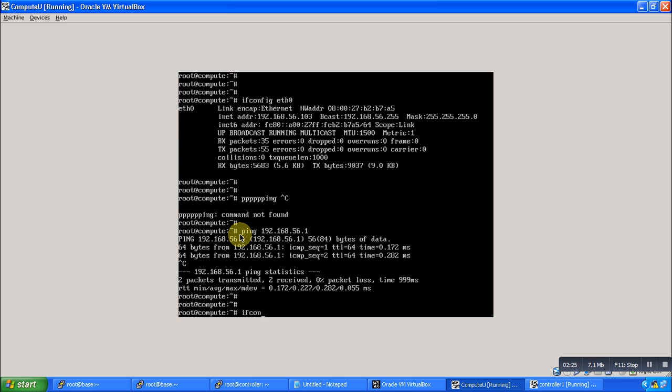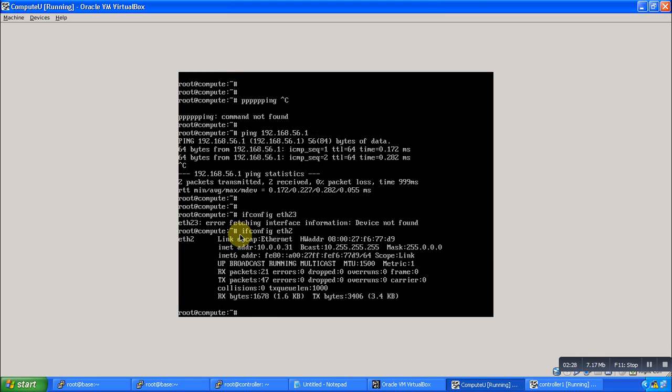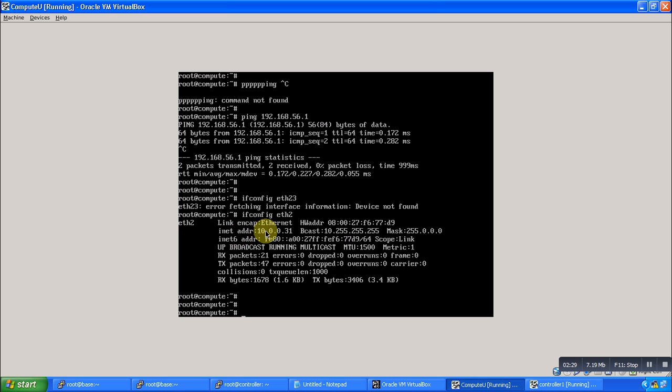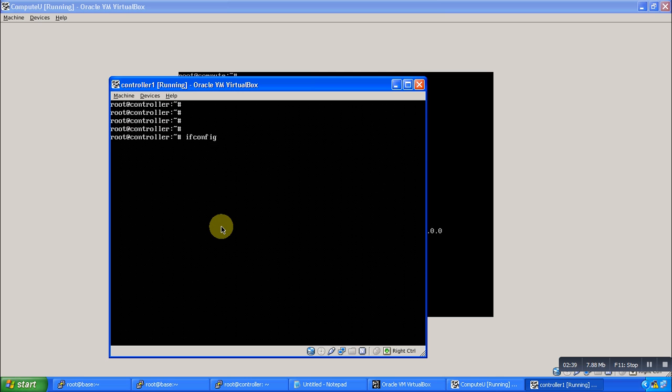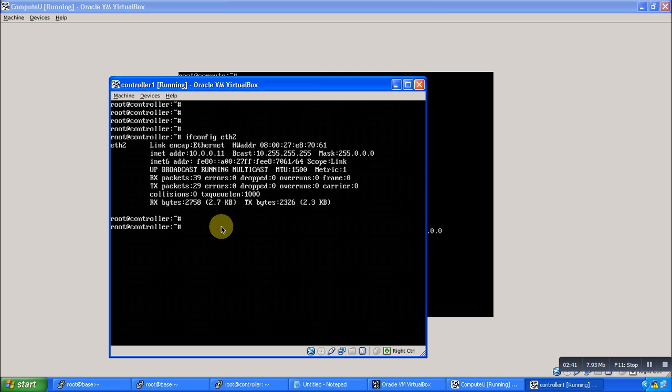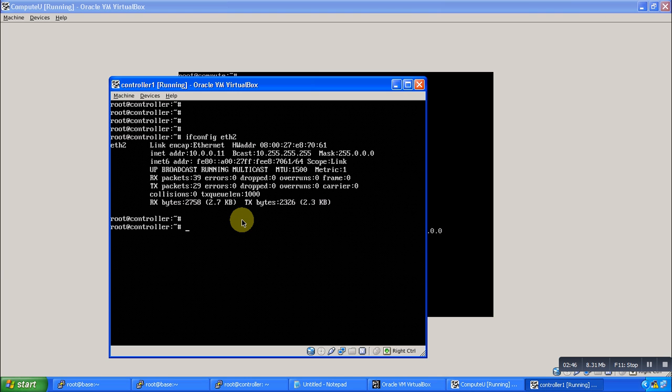If I show you here, you can see I have used eth2, and on eth2 I am using the 10.0.0.31 IP. The same subnet IP you need to configure in another VM as well. The same interface eth2 here, I am using the same subnet IP which is 10.0.0.31, and the control node is 10.0.0.11.